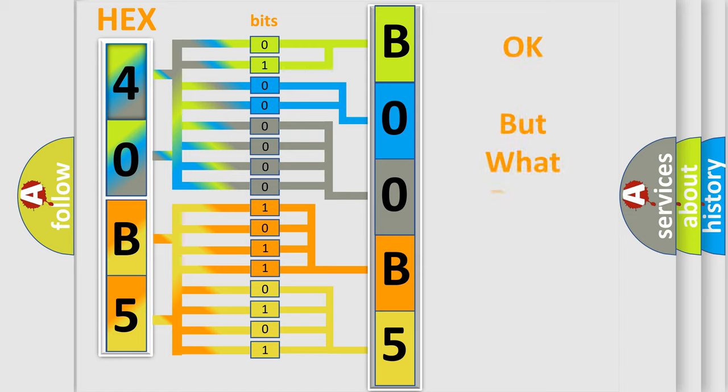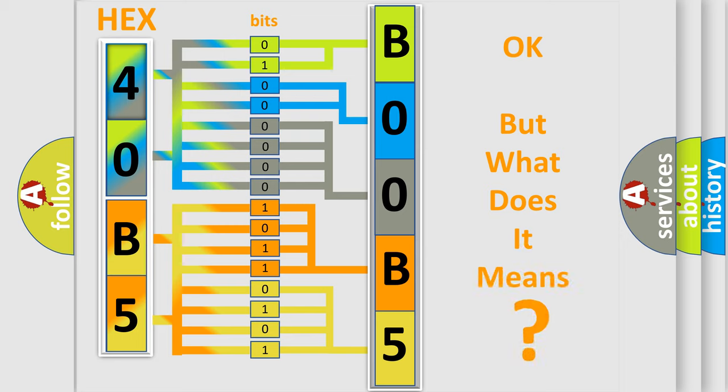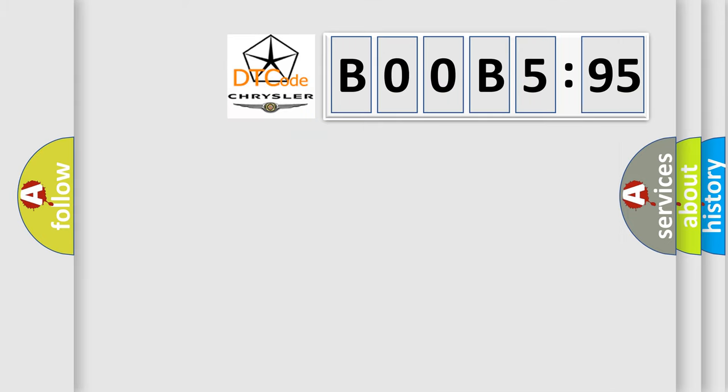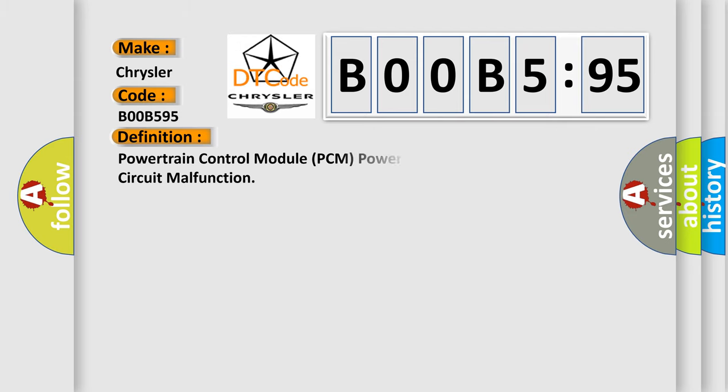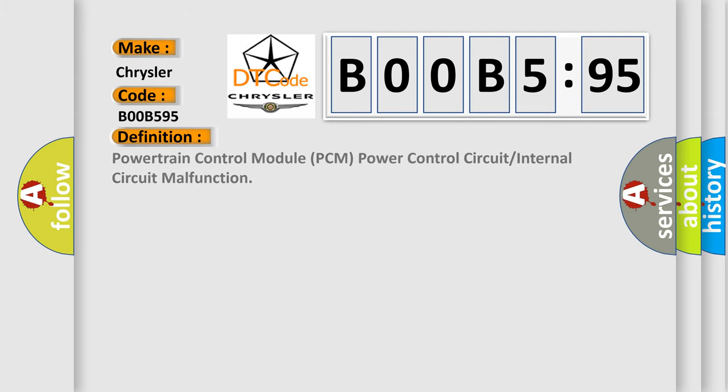We now know in what way the diagnostic tool translates the received information into a more comprehensible format. The number itself does not make sense to us if we cannot assign information about what it actually expresses. So, what does the diagnostic trouble code B00B595 interpret specifically for Chrysler car manufacturers?